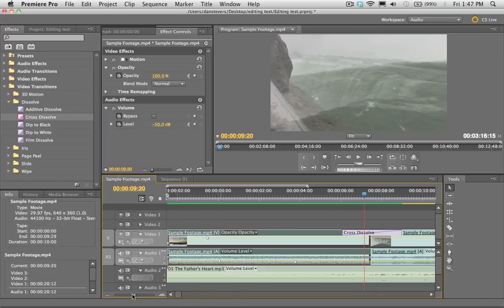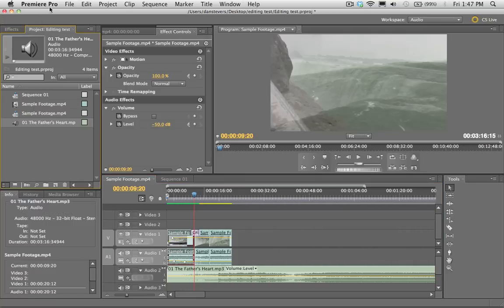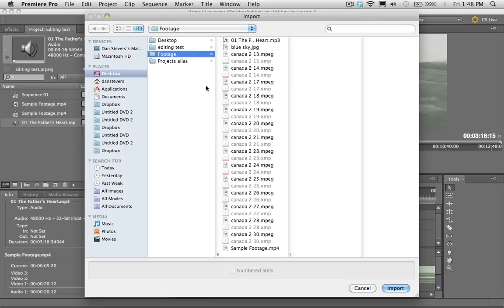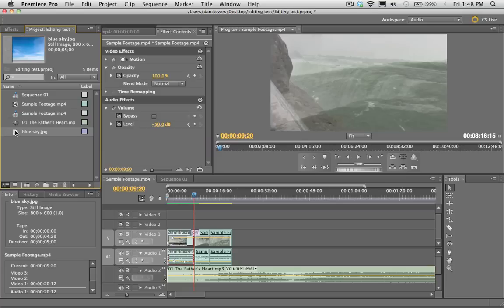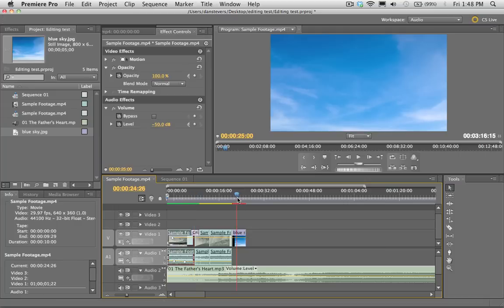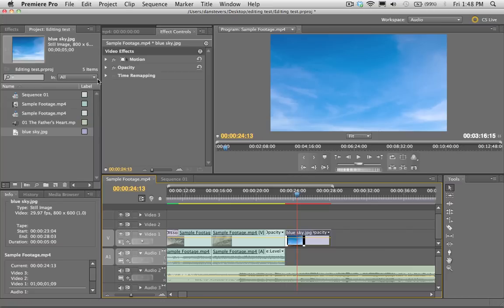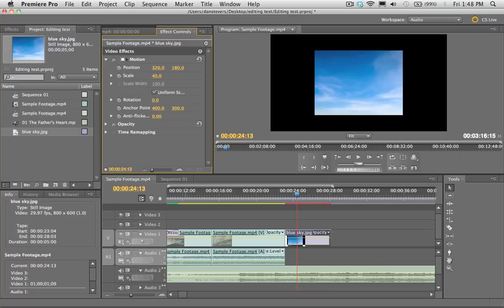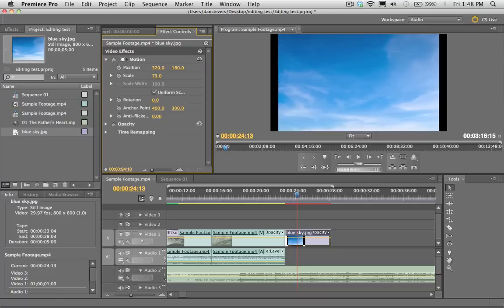Let's talk about bringing in a picture, because every now and then you'll want to import a photo into Premiere. Go to Import, bring in whatever picture you want. Drag it from the Project window into the timeline at the end of your edit. It may be too big or too small for your shot, but you can select the photo and go to Effects Controls to adjust the scale.